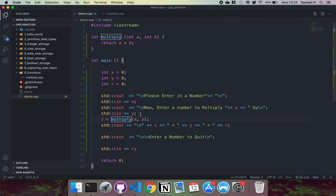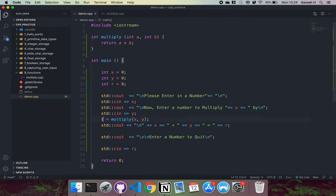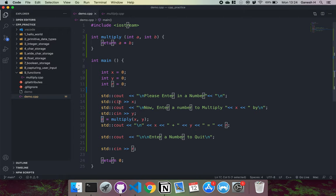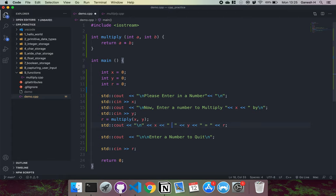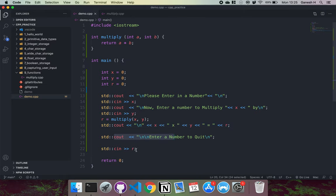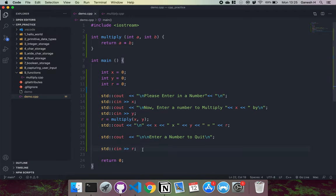Then we'll call the multiply function giving x and y. In this case, the x and y will become the a and b. We'll get the value here, which is x and y multiplied together. And we can assign this to the integer r. So this zero will be replaced by the result. Finally, we can output the result of the calculation. We can say x times y is equal to and then print the result. This enter number to quit is just to make sure the program doesn't exit straight away. It waits for another input before it exits.